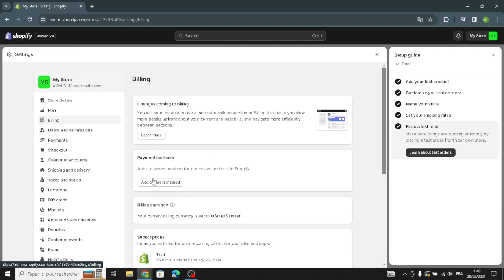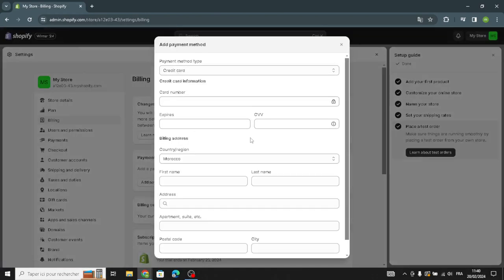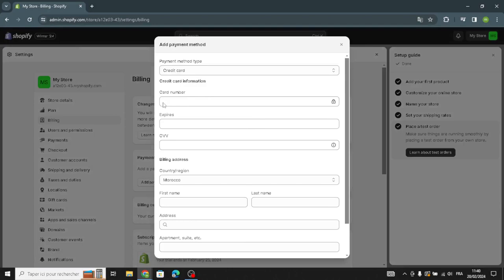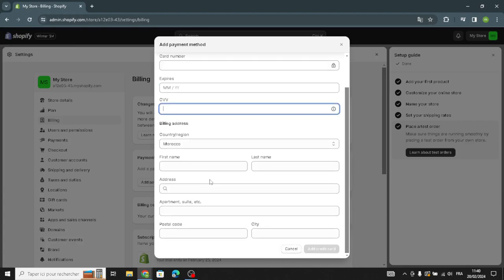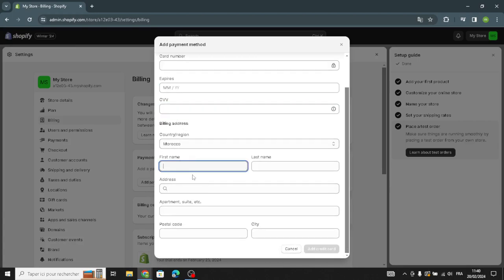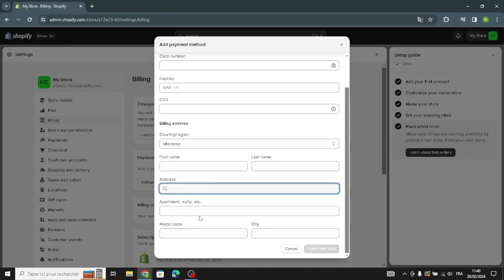Moving on to billing, you need to add a payment method. Enter your card number, expiry date, security code, billing address, first name, last name, and add the credit card.